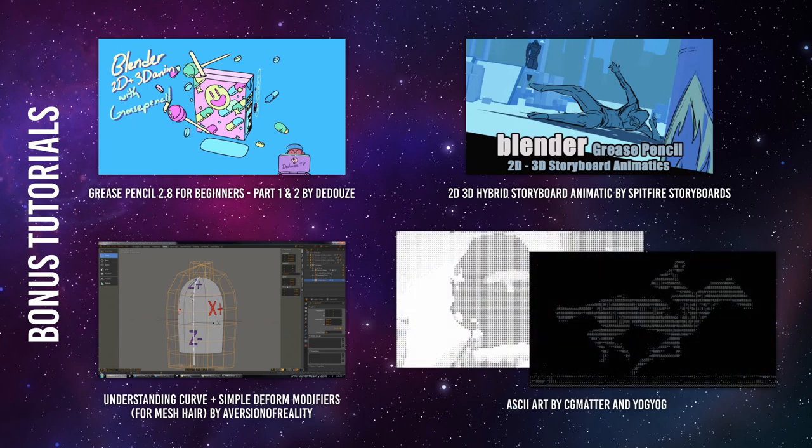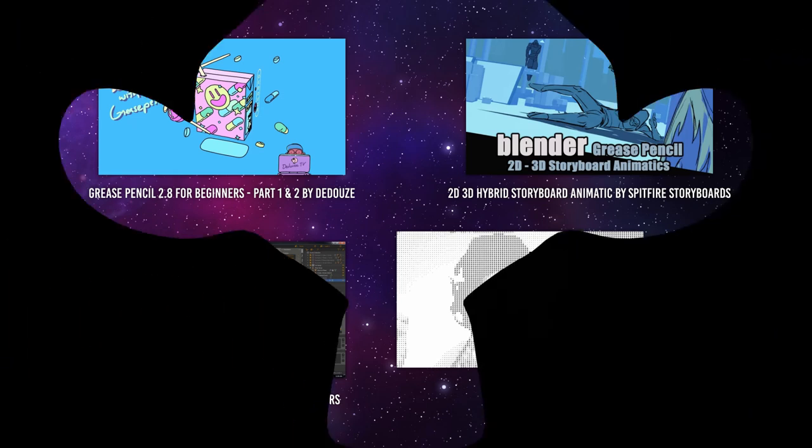Ascii Art by CGMatter and Yogyog. This is not one but two overview videos on how to make Ascii Art using Blender. They pretty much use the same texture setup as Paul Kagigi, halftone setup but appending the different character texture on a different color value.